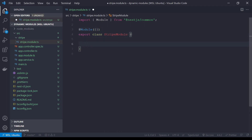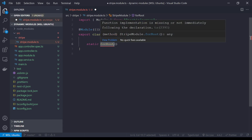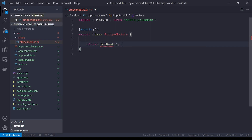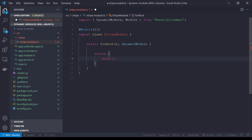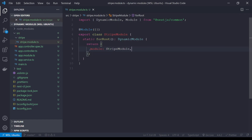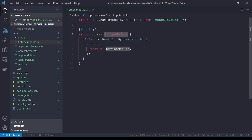The first thing we need to do is add a static `forRoot` method. `forRoot` is just a convention that is often used in Nest projects — you can really name this whatever you want. We're going to set the return type to `DynamicModule`. The only required property is `module`, so we'll go ahead and set that equal to `StripeModule`. Generally when you're creating a dynamic module, this module reference should almost always be whatever class you're putting the static method on.